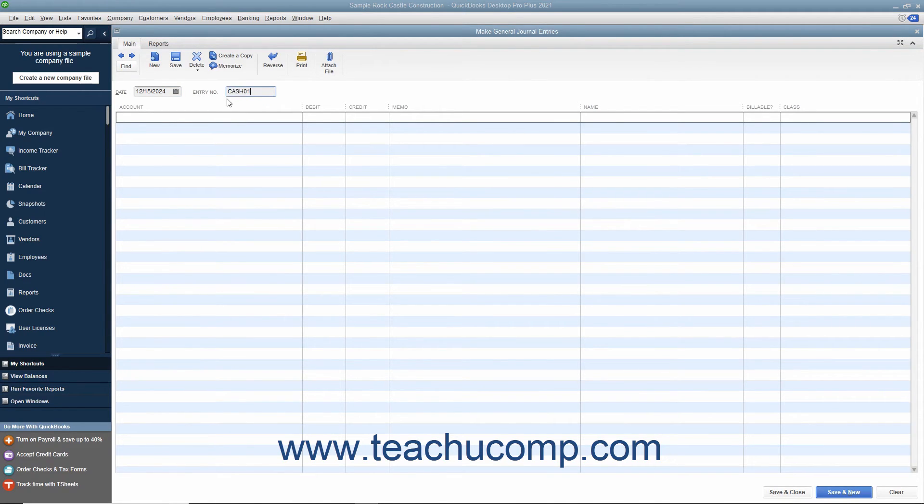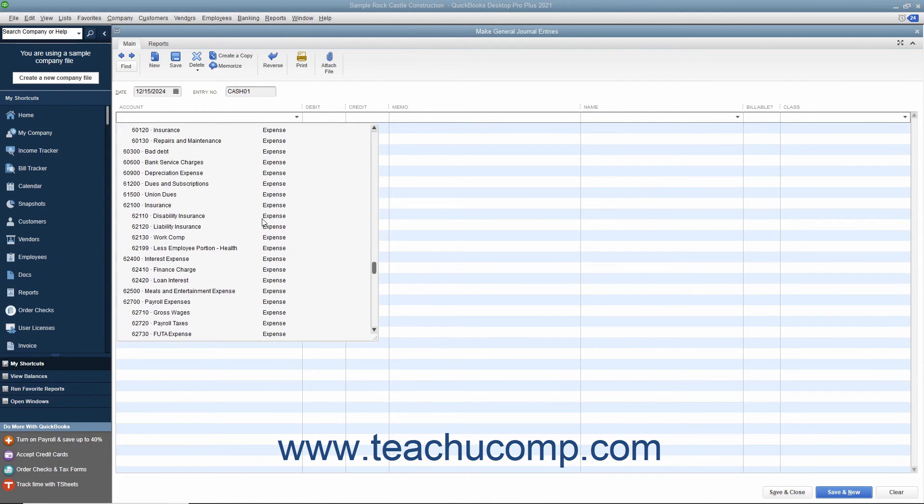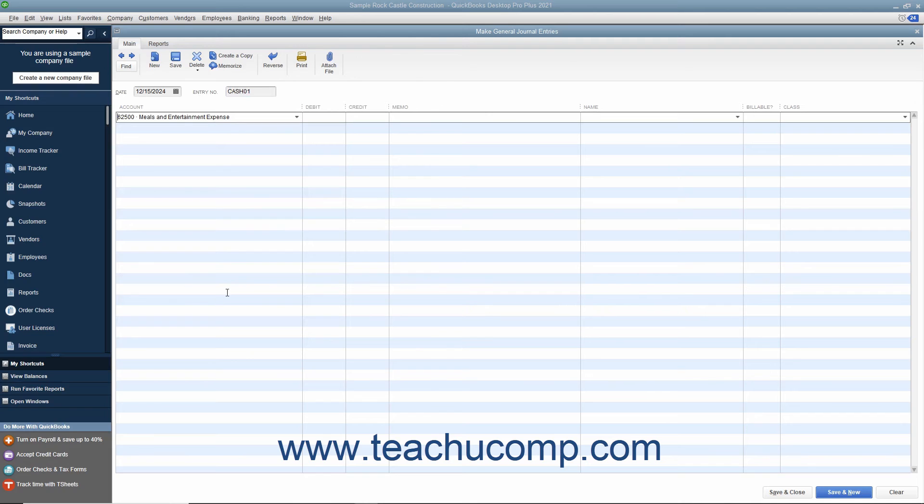Then select the accounts involved in the transaction and enter their credit or debit amounts.